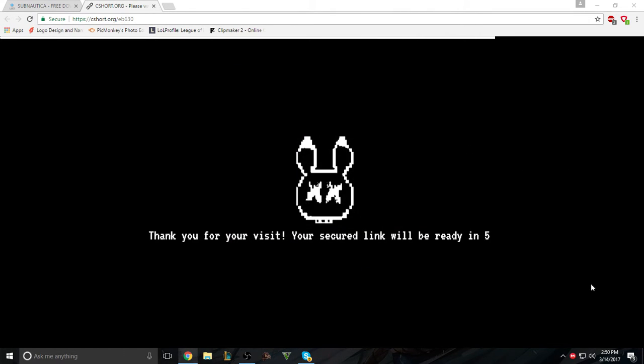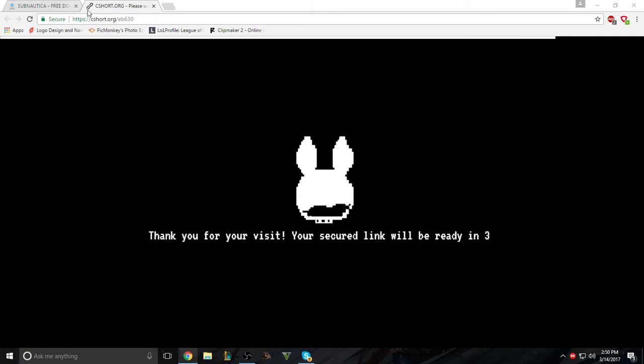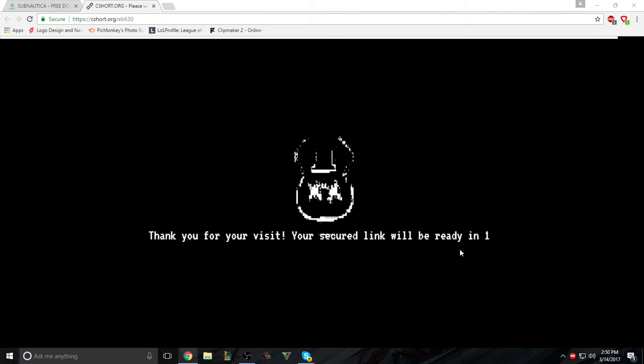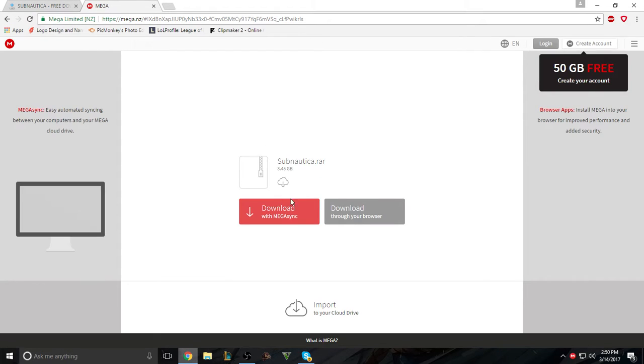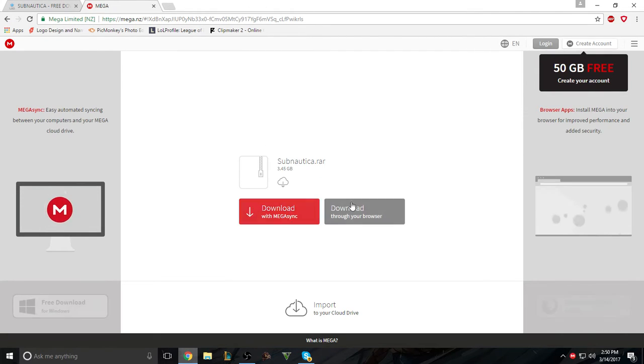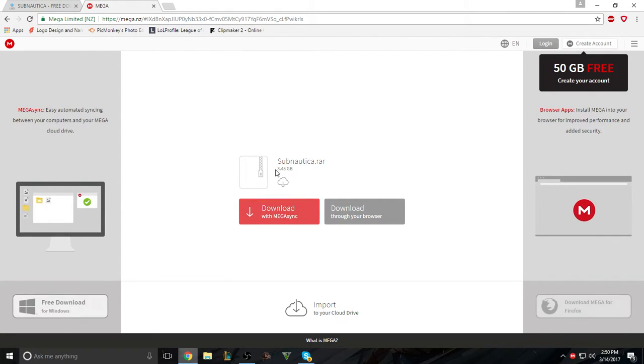I'll show you later. Anyway, you have to stay on this website for it to count down. And then it'll load Mega, download with Mega Sync or through your browser. And yeah, Subnautica.